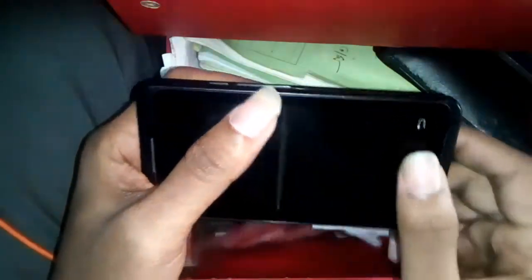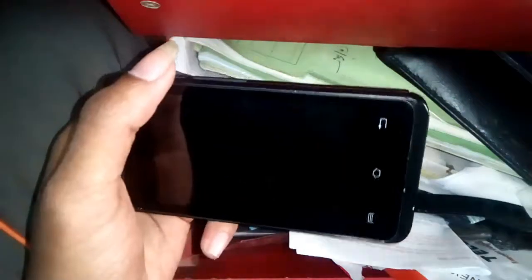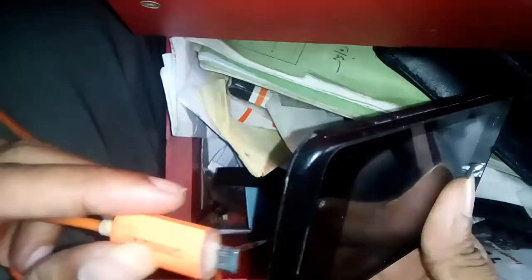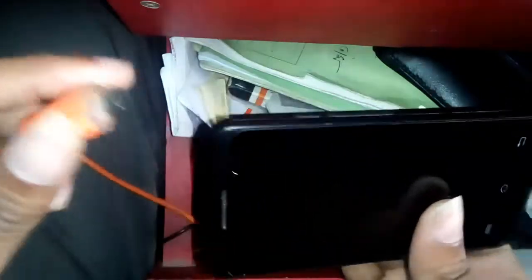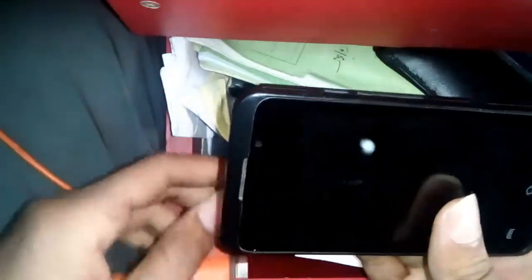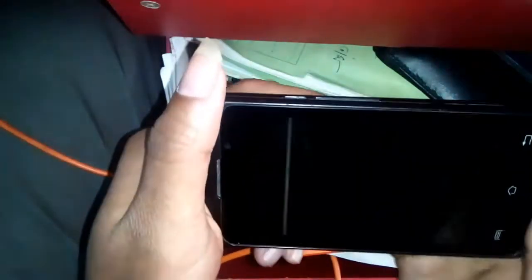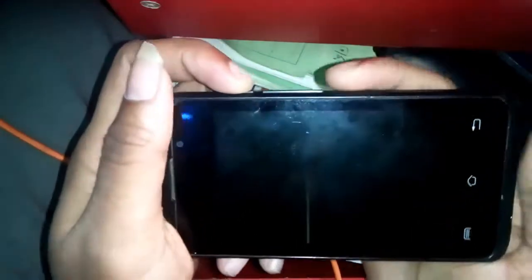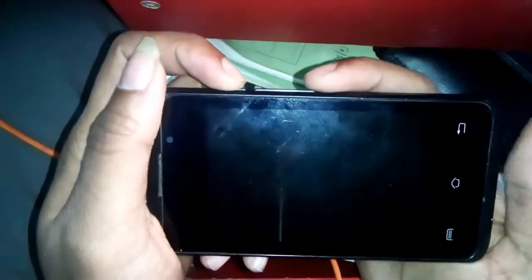You need the phone at 50% charge. Now press the power button and minus button together.